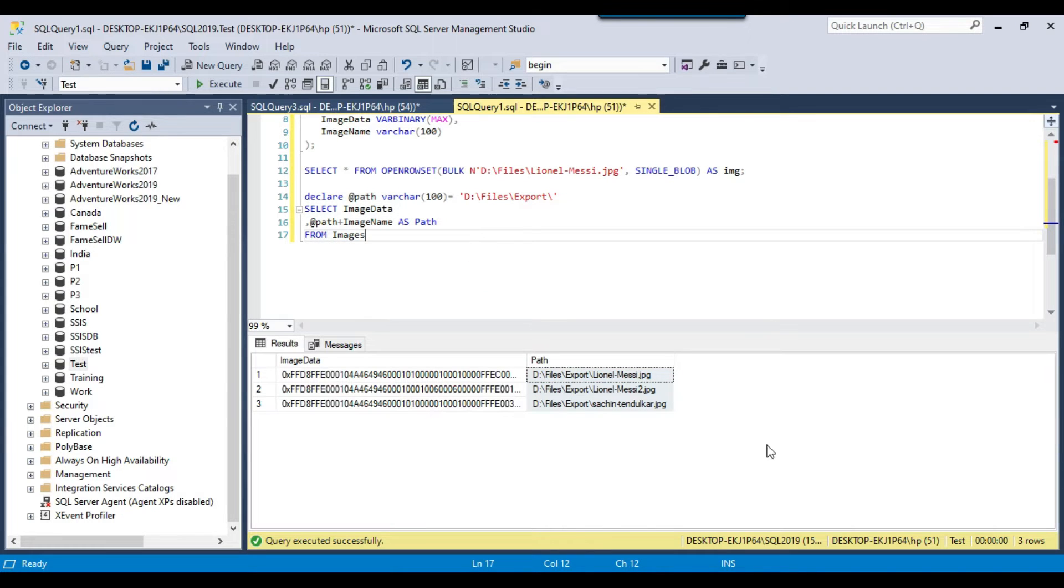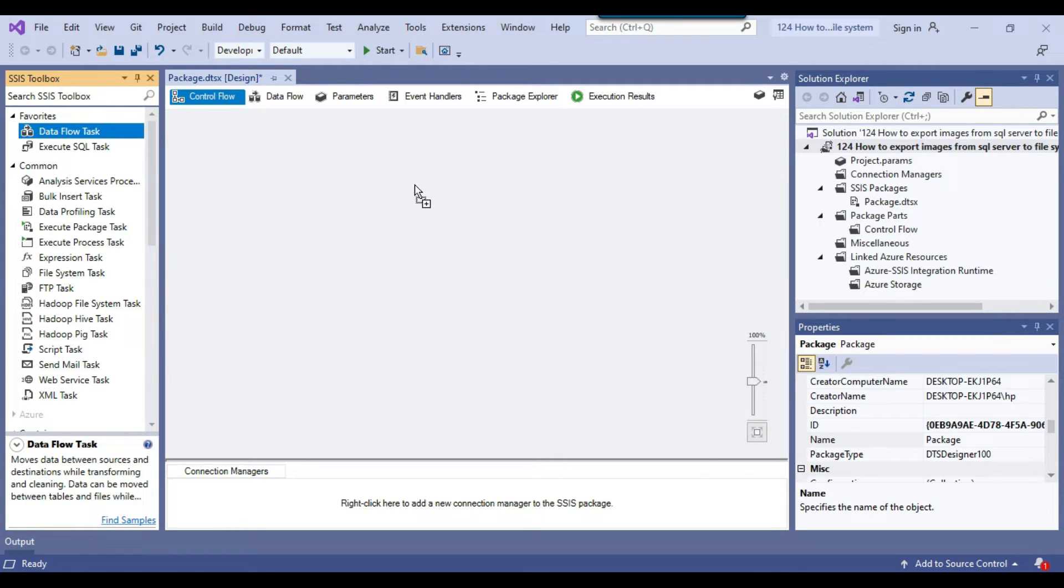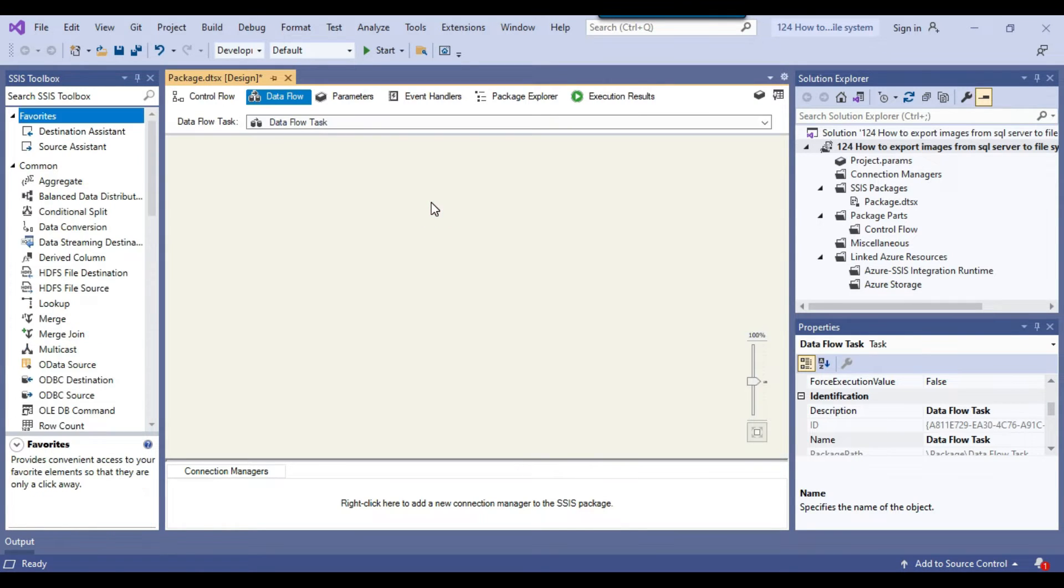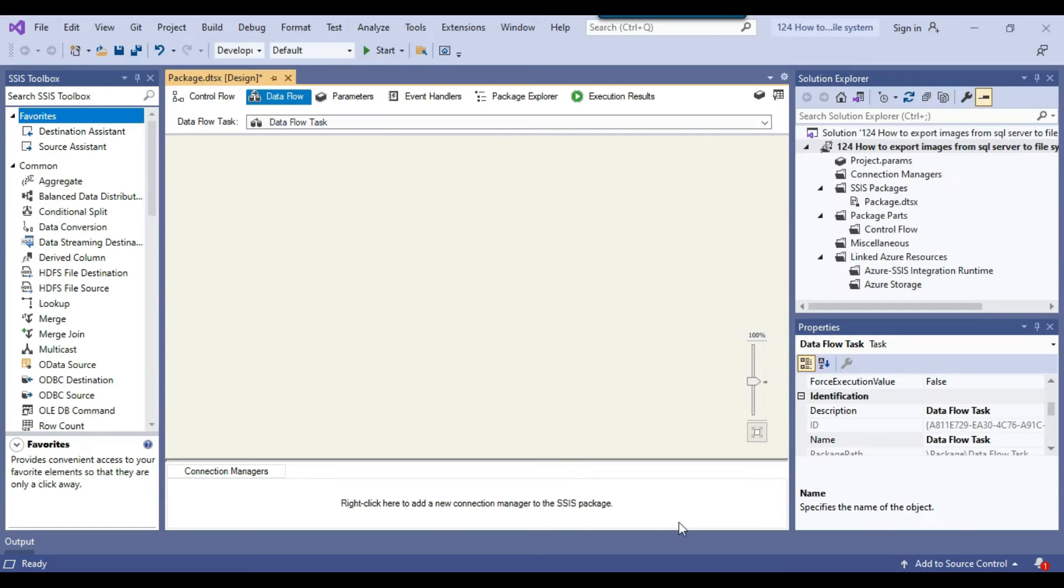Now I can go back to the SSIS package. Because we want to export the data, we can use a data flow task. I'll drag and drop the data flow task into the control flow window and then double click it. Because we want to read data from the SQL Server table, we can use the OLEDB source.